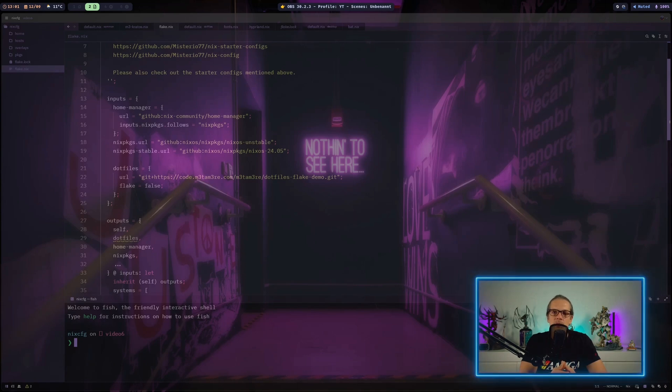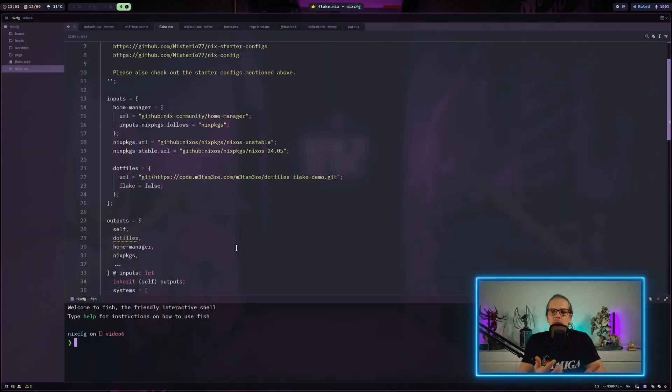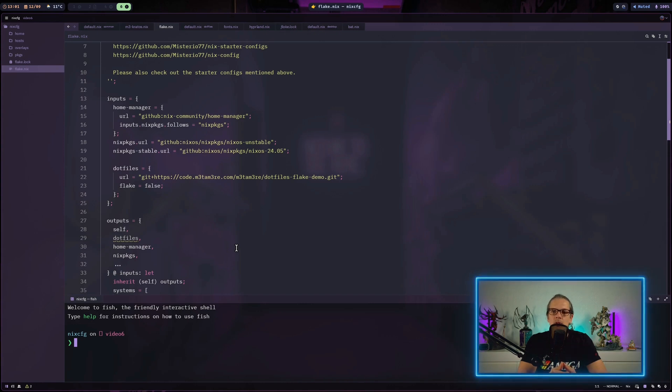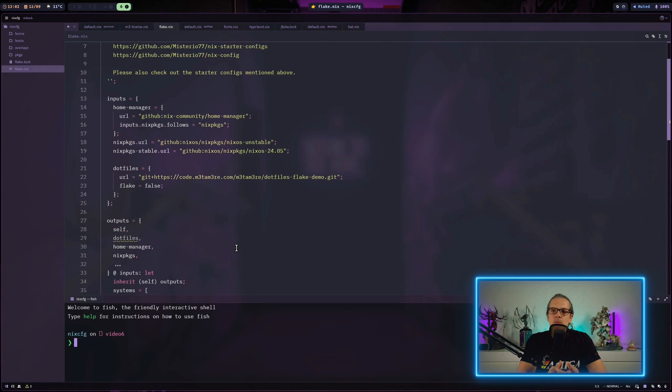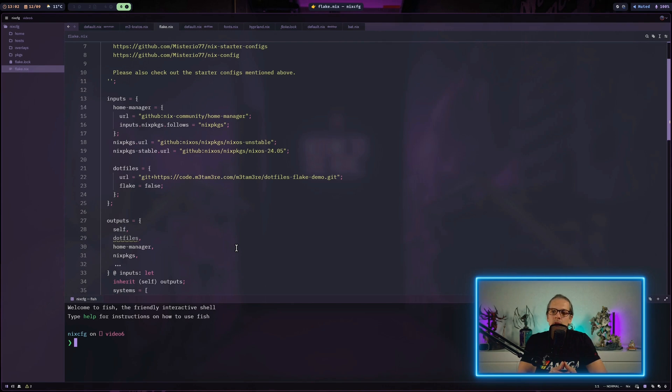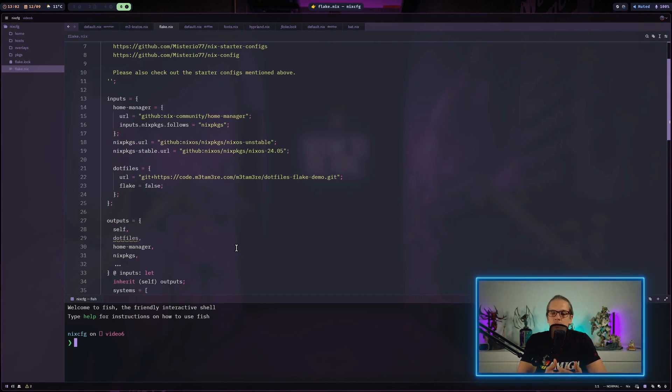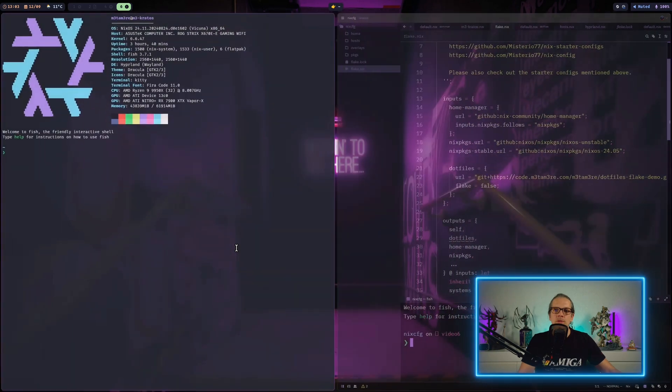I realized that I didn't really talk about the reason why we would use the dotfiles repo as a flake input. The thing is, each time we update our flake, Nix will automatically fetch the latest version of the Git repo automatically, so we don't have to pull it each time manually. To make this even more practical, we can also just update the input for our dotfiles without updating the whole flake. Because when we update the whole flake, this will also update Nix packages and this might cause a longer build or download time.